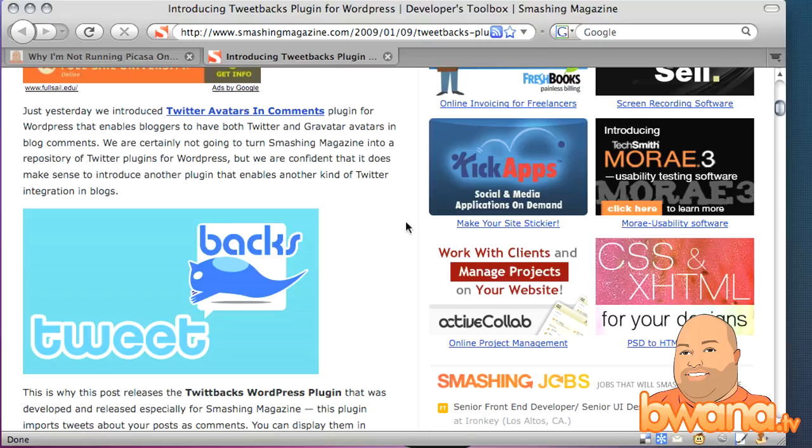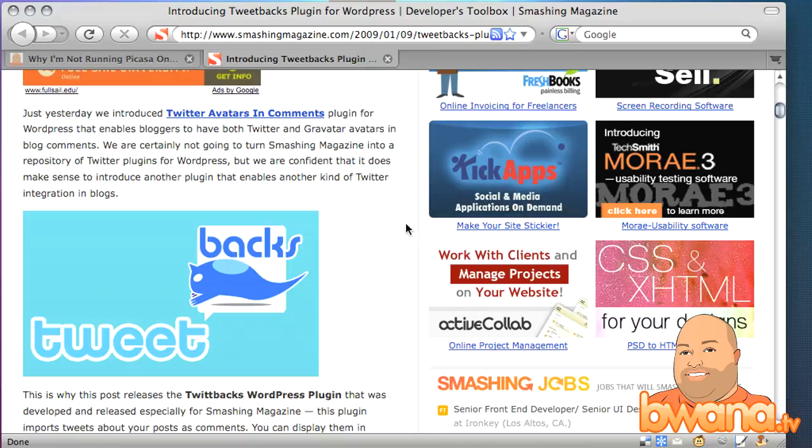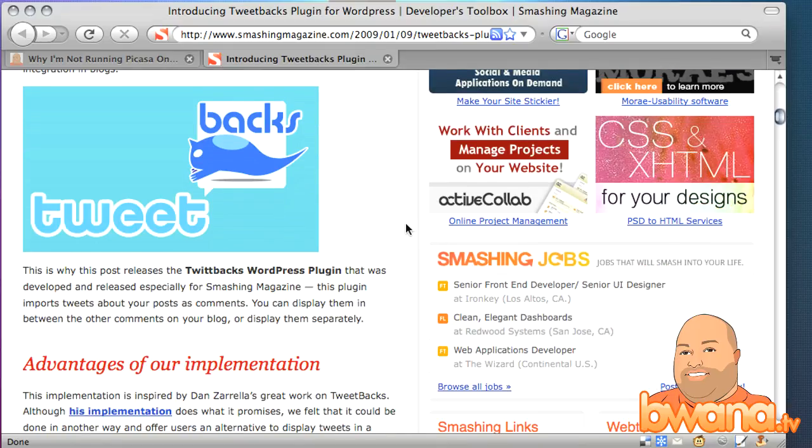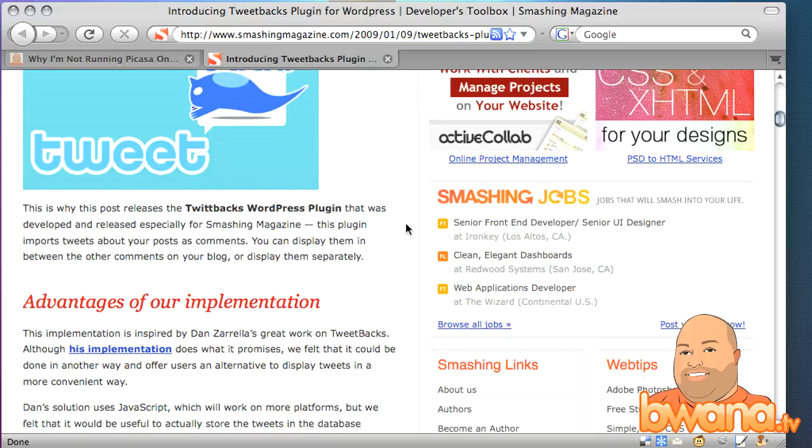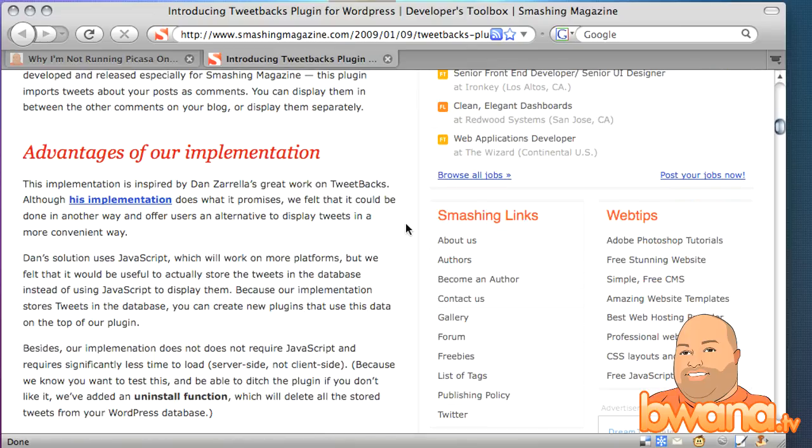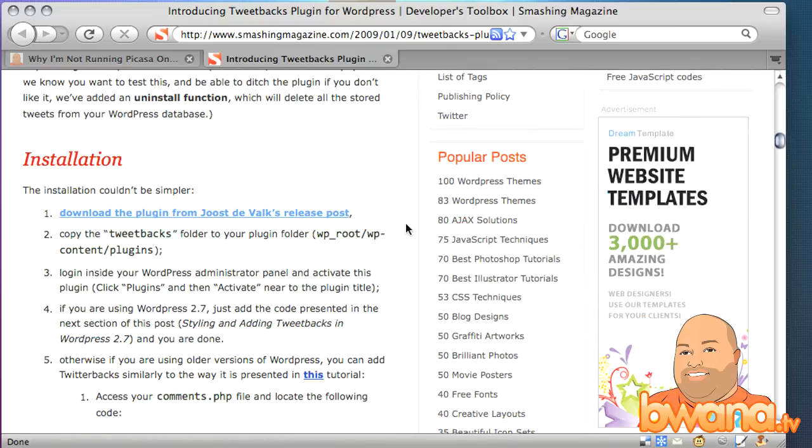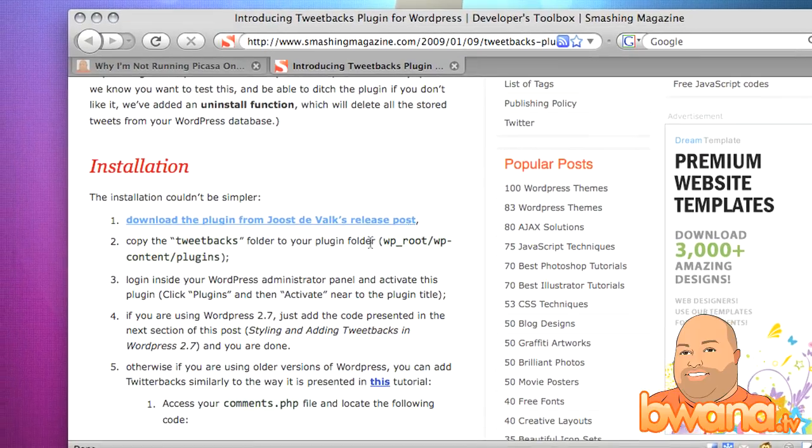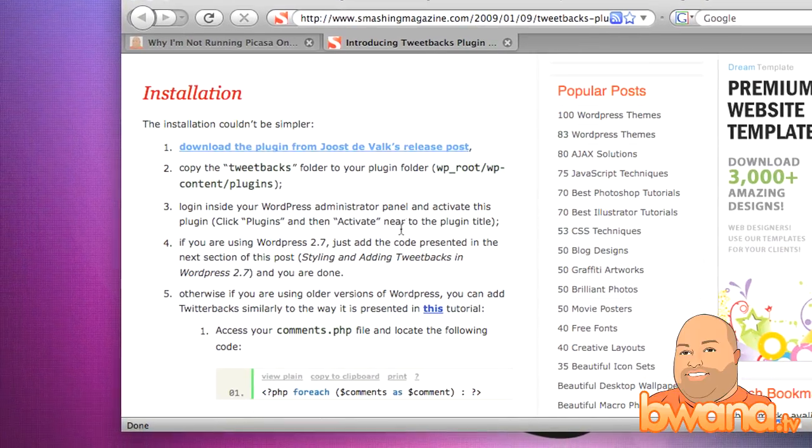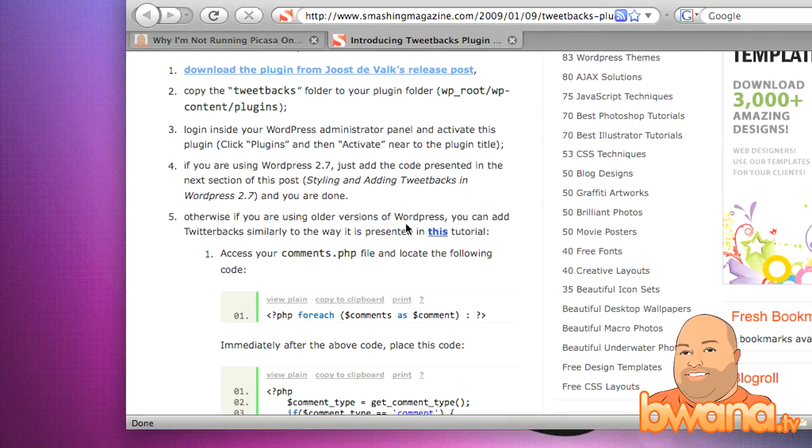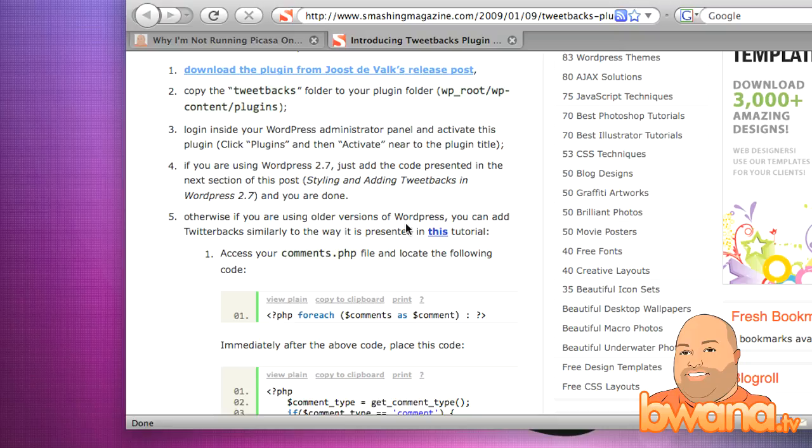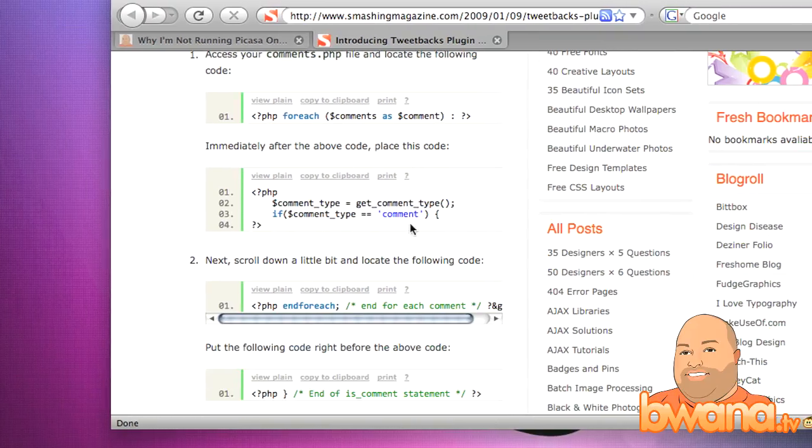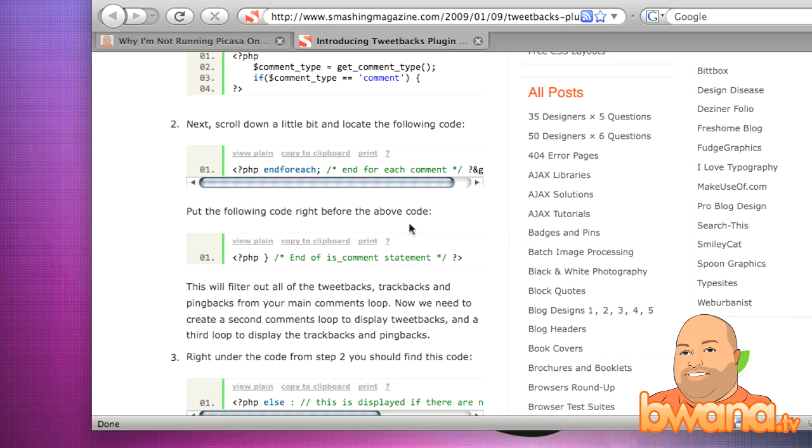If you go to this URL at smashingmagazine.com which I'll put in the show description, it shows you how to implement it. The first thing you need to do is obviously to download it and then it gives you the steps on how to activate it and whether you're using WordPress 2.7 or earlier versions, some code that you may need to manipulate.